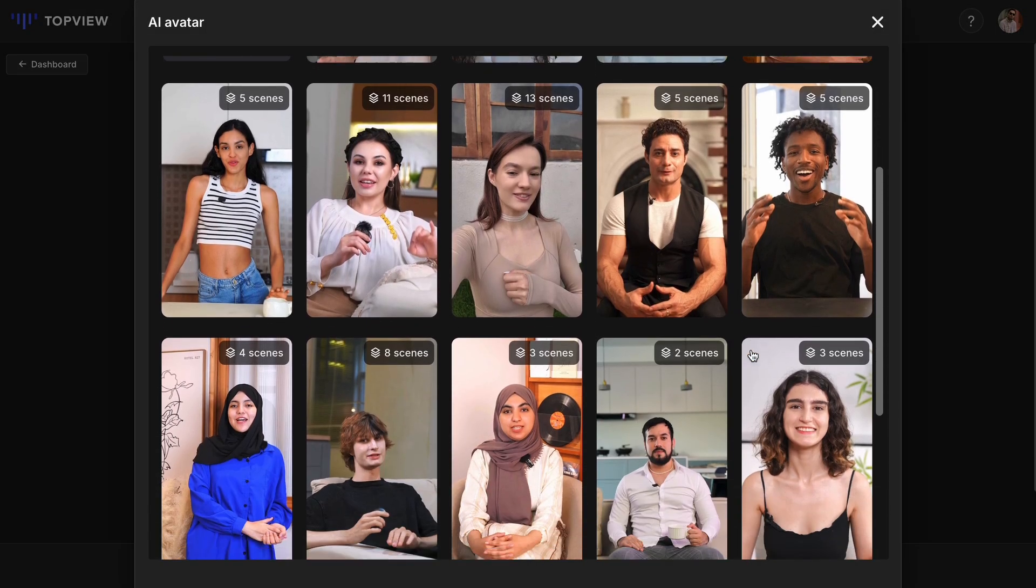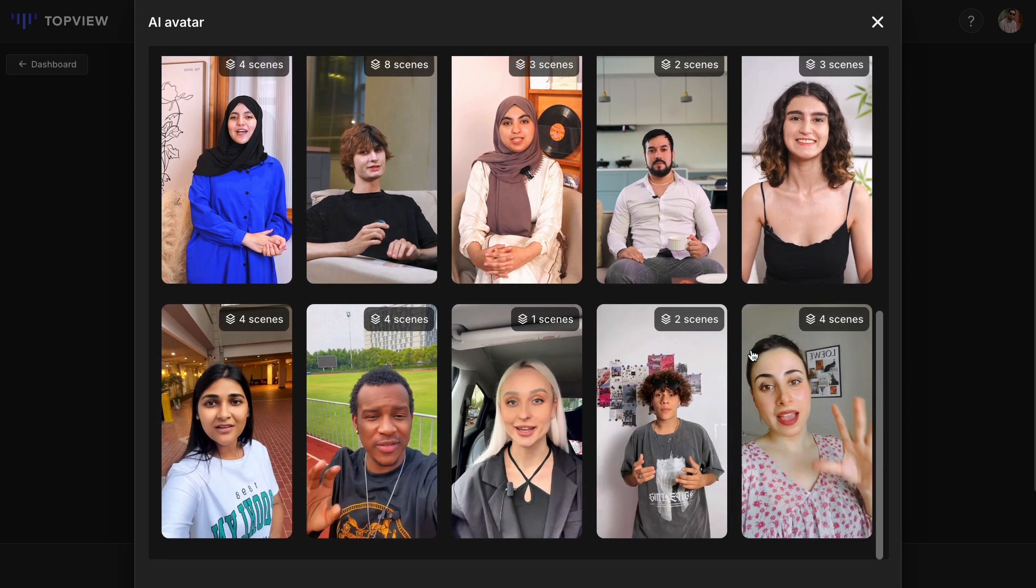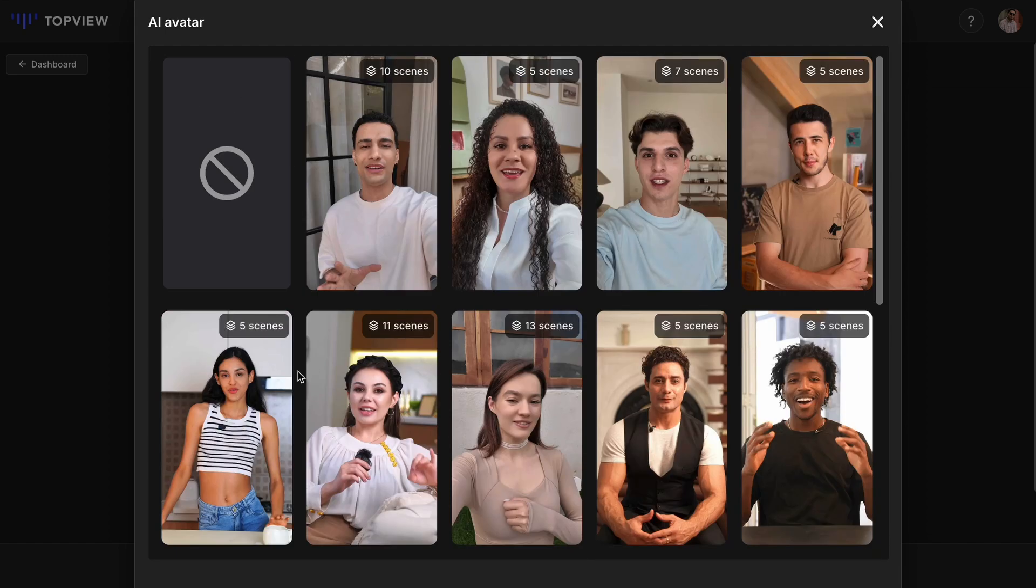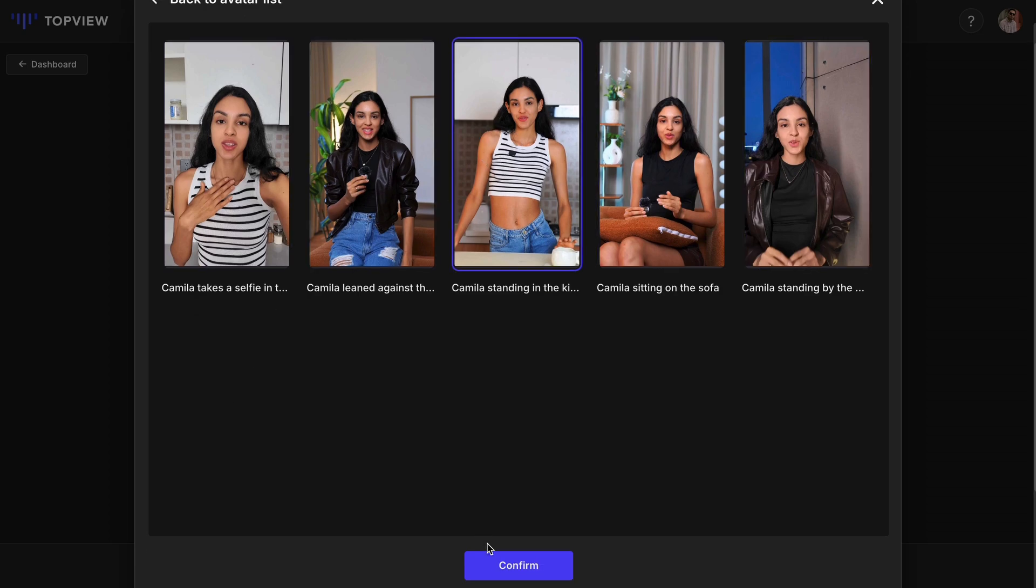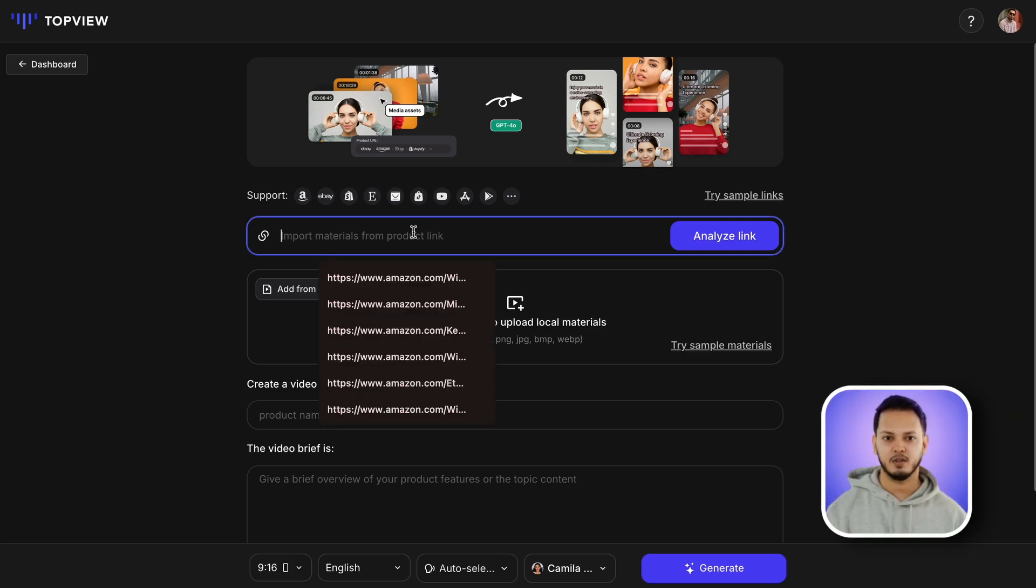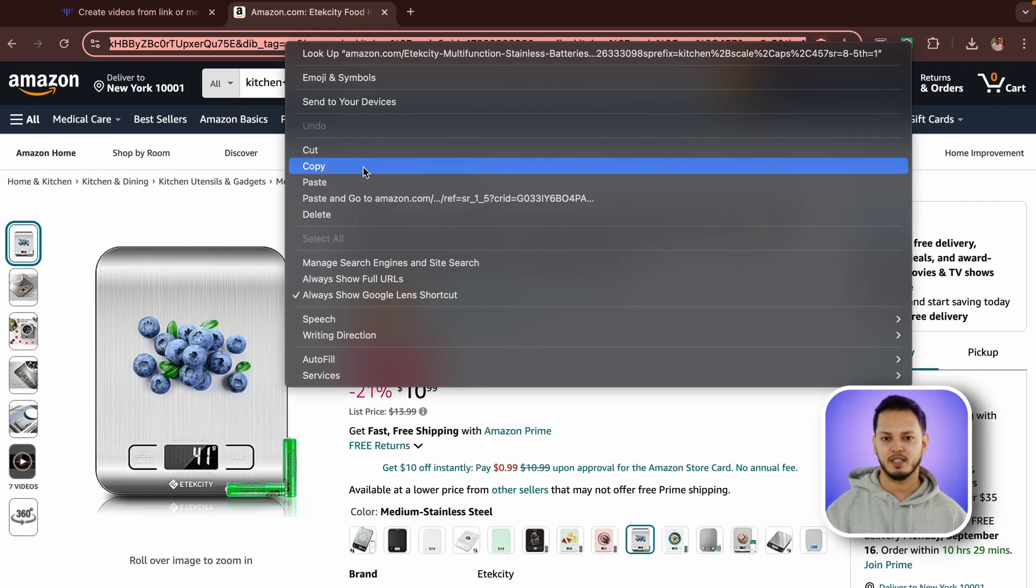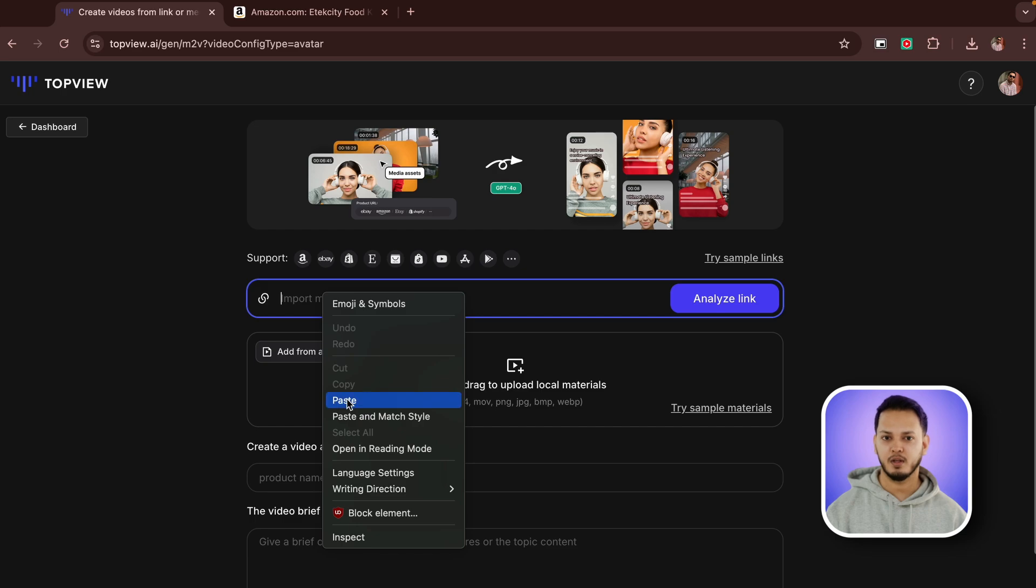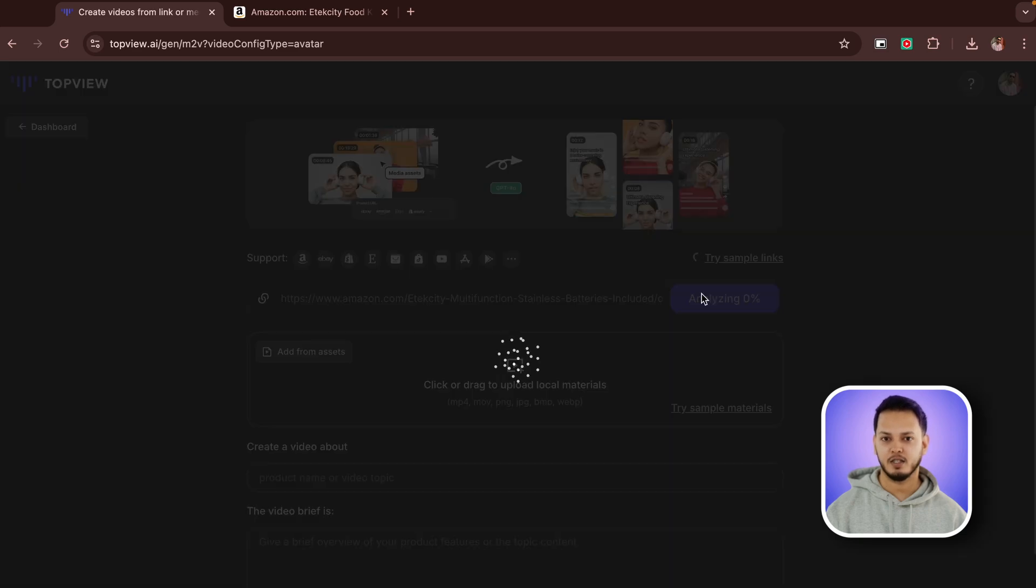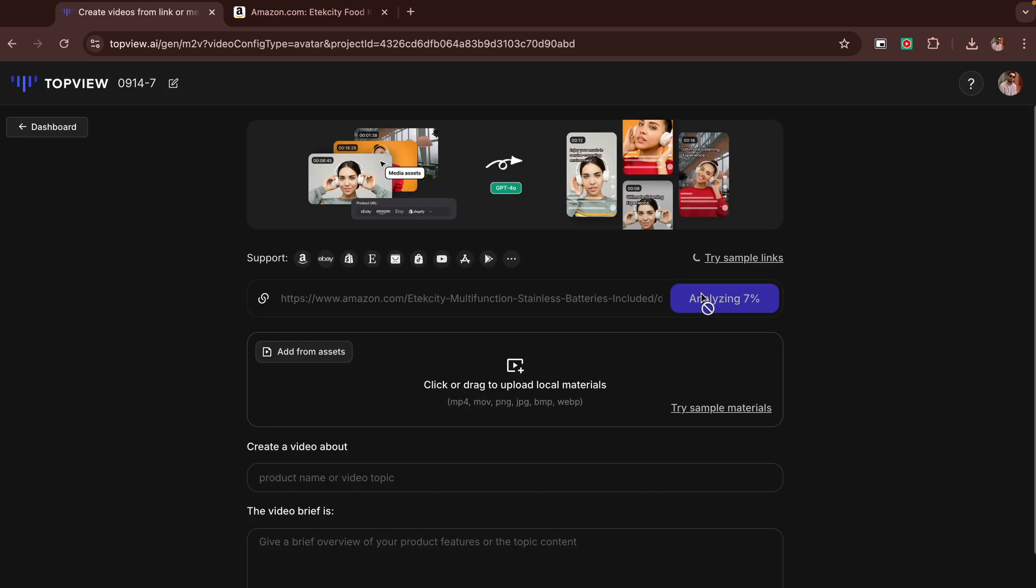It will show you all the available AI avatars. Select one that meets your needs. Next, choose a scene for your avatar and hit confirm. Now, paste the link of your product into this box. For demonstration purposes, I'll copy the link of a random kitchen scale from the Amazon website. Then, I'll click this button to let the AI analyze the link.